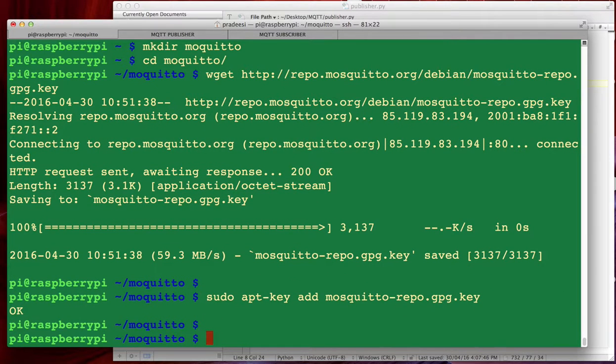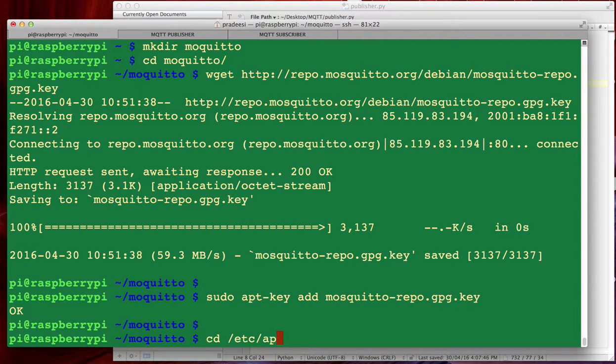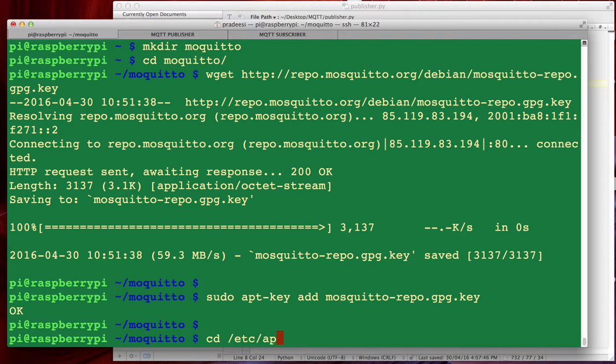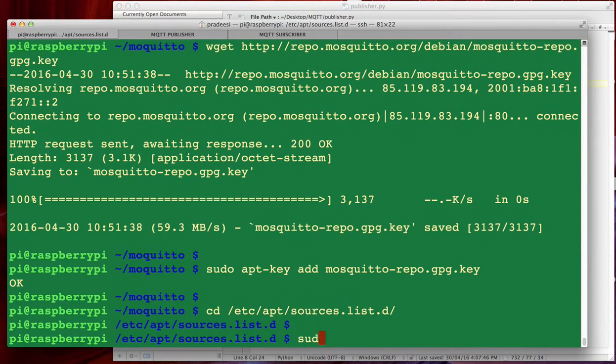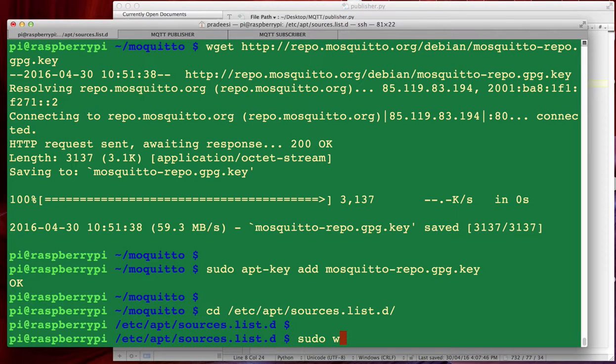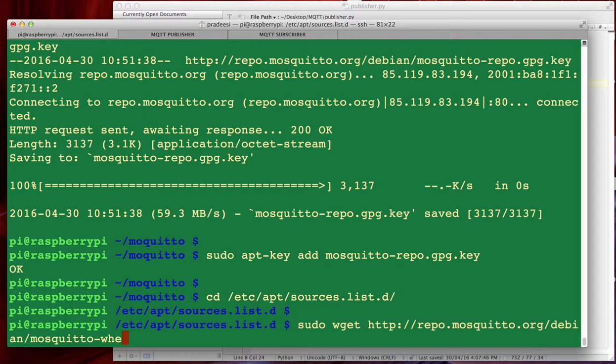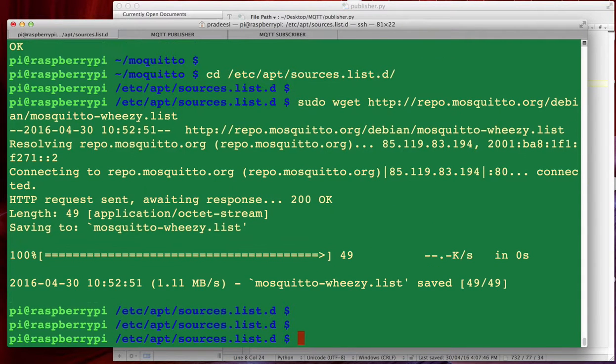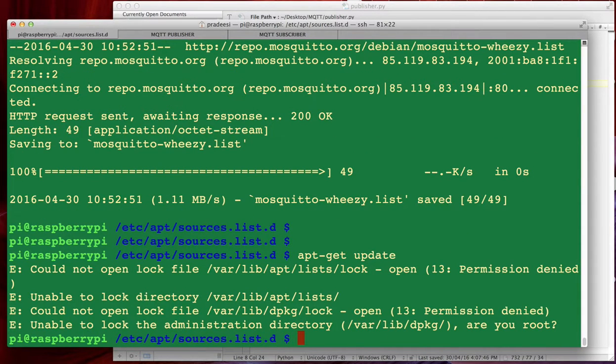We are good here. Now we need to make the repository available for apt so we will go to apt source directory. Now we will download the repository here. We are going to use vz. So we are done with this, now we can update the package. We need to use sudo with this apt-get update so it will update all the repositories.